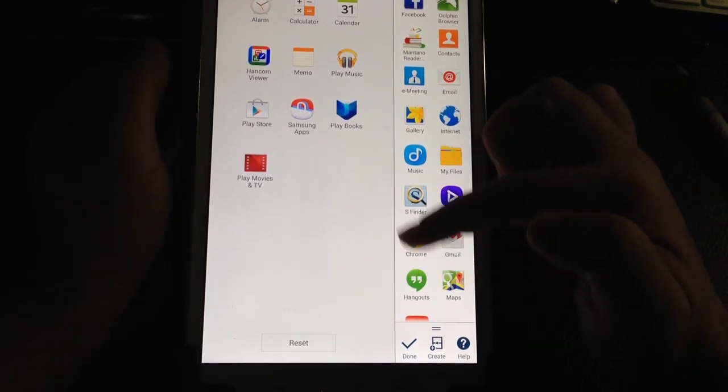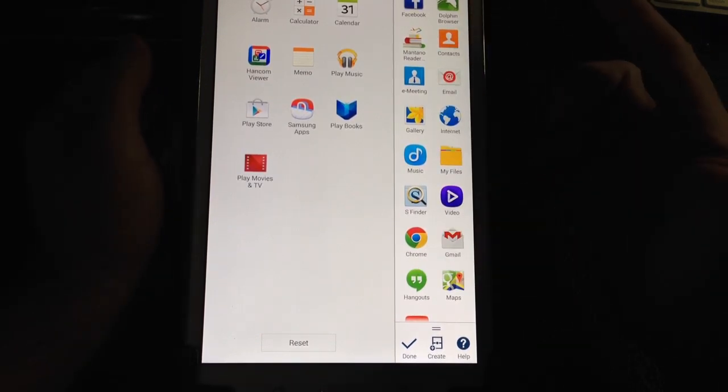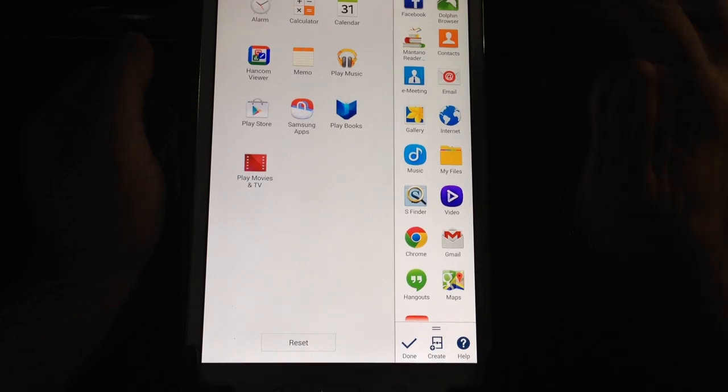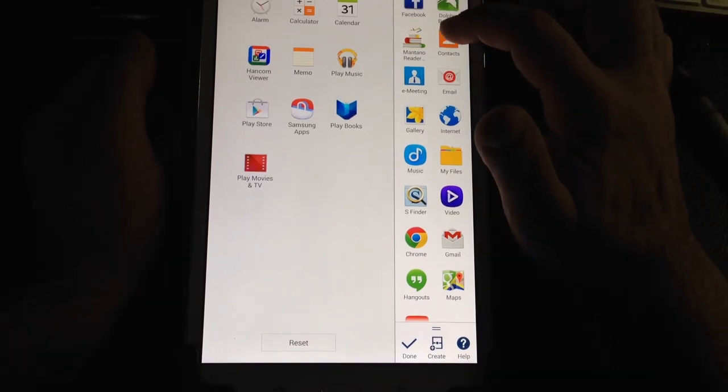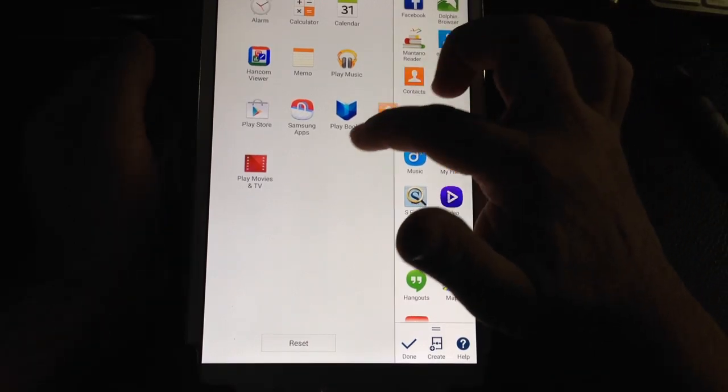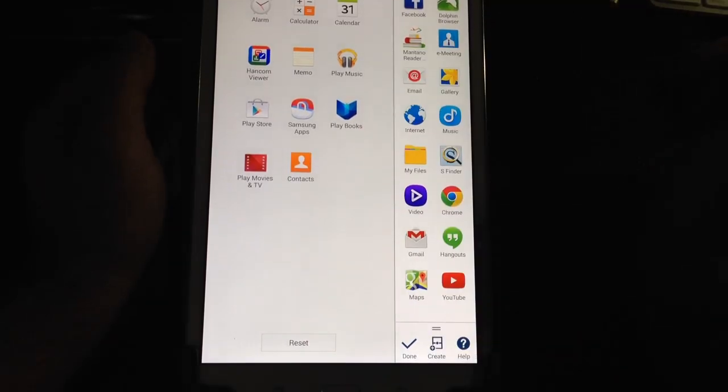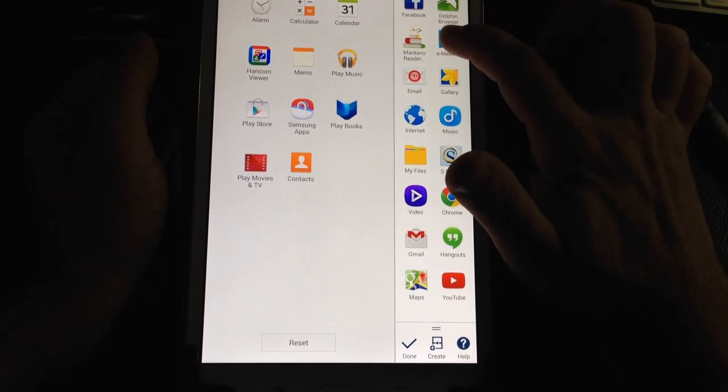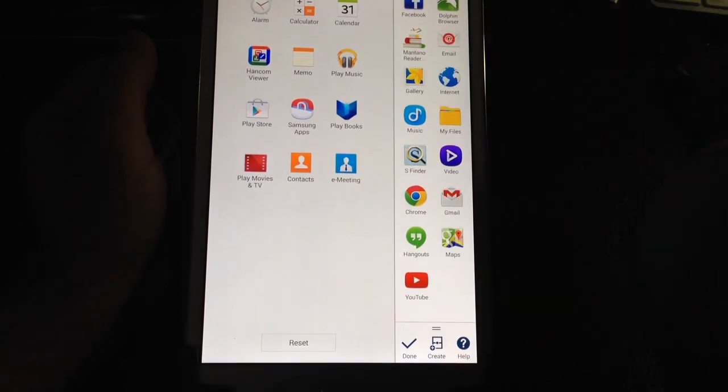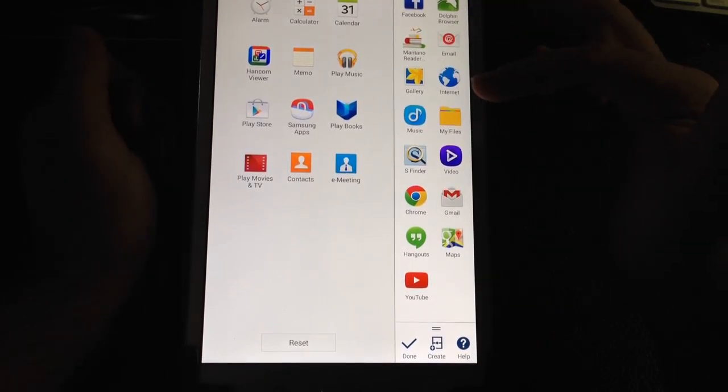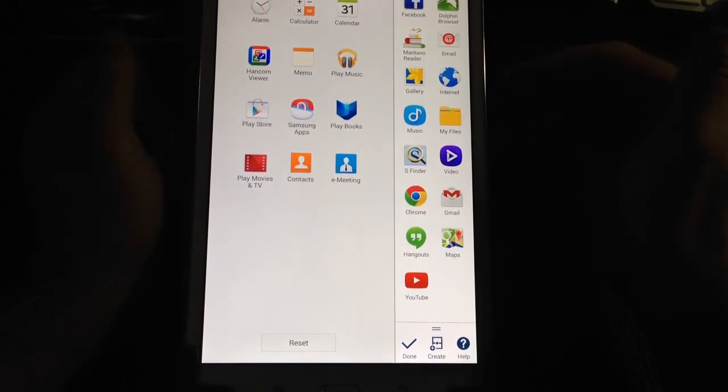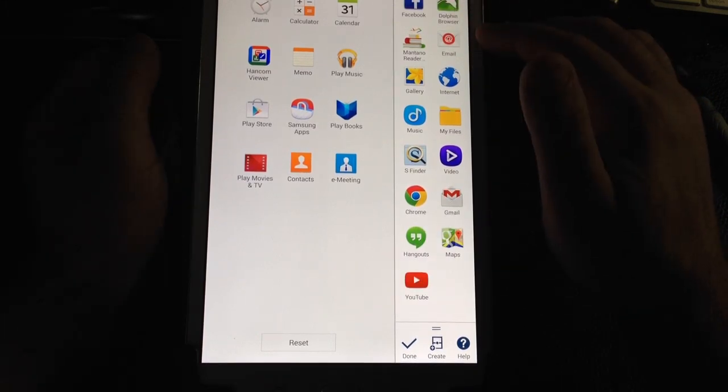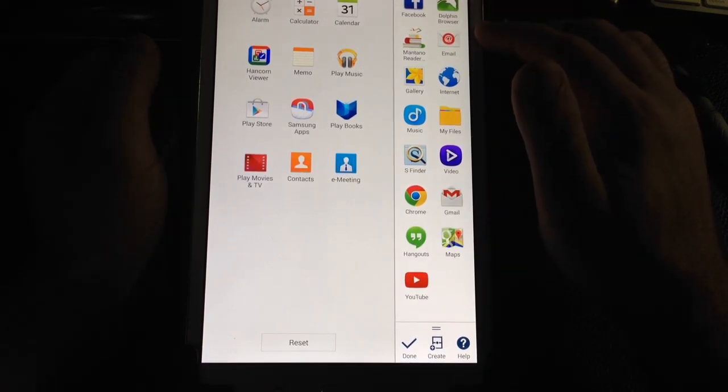If there's an application here that you'll never open in that double window, for example Contacts, you just drag it off and it disappears. E-Meetings, I'll drag it off as well. You'll notice I'm personalizing this area for my use.